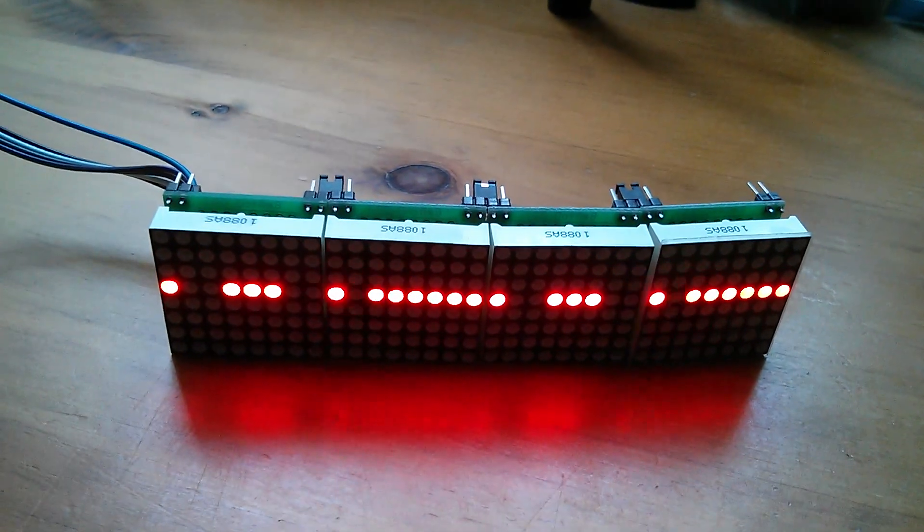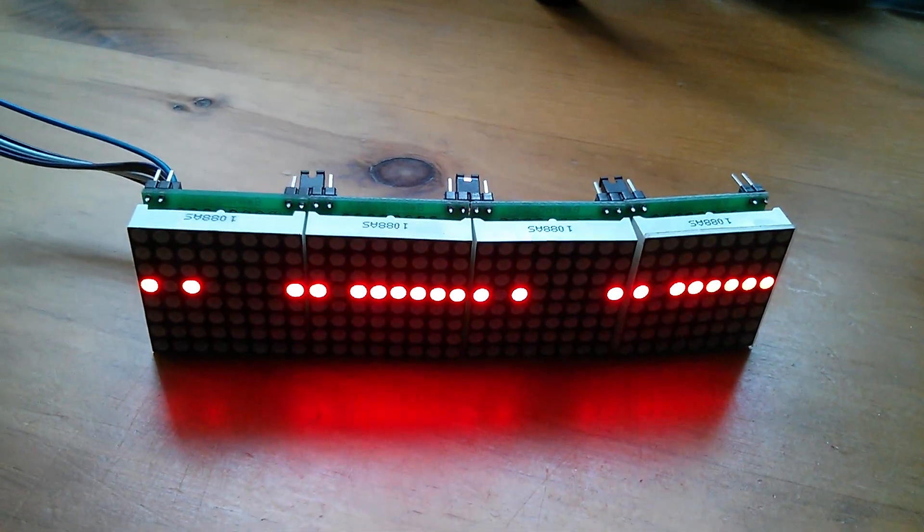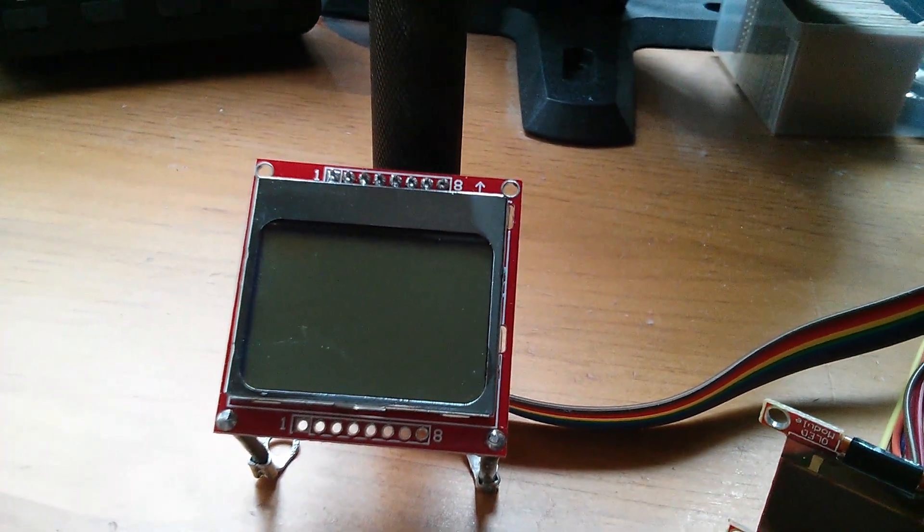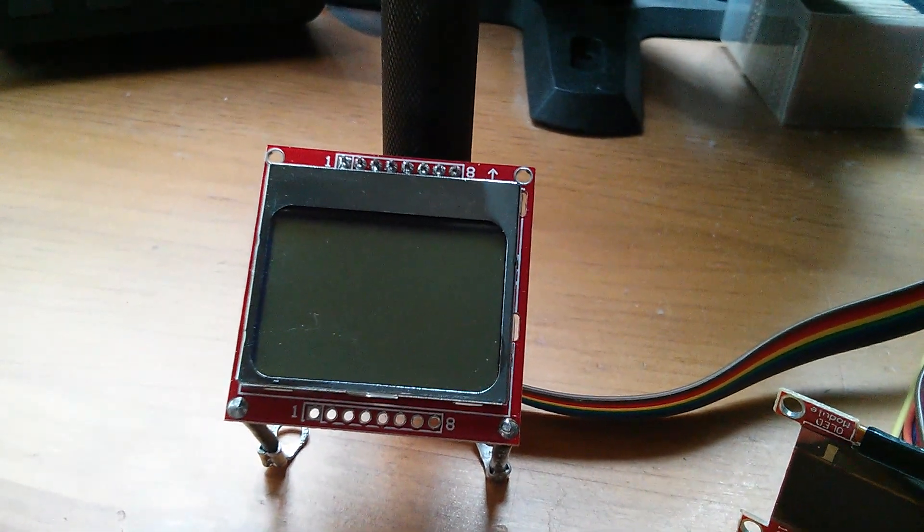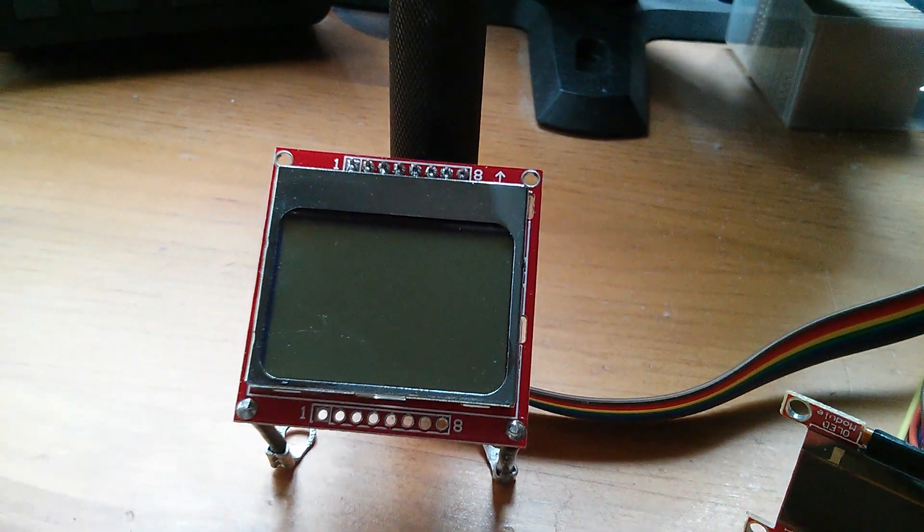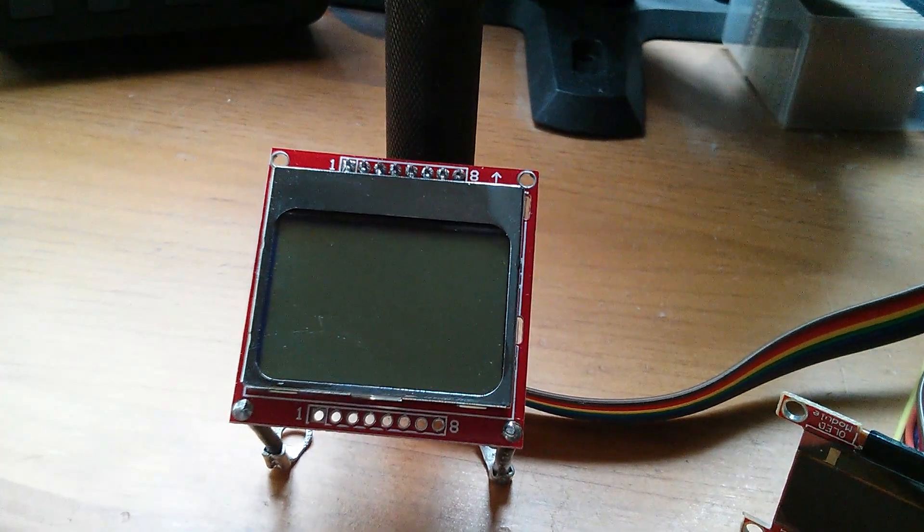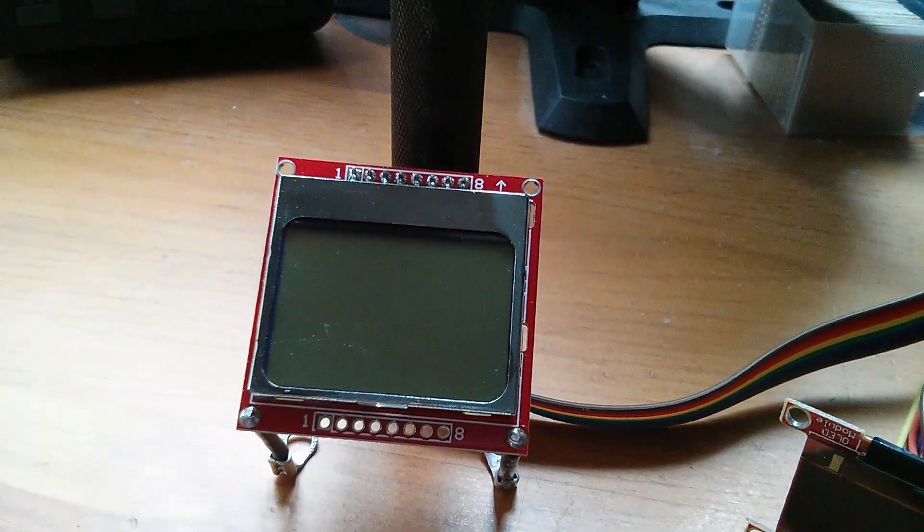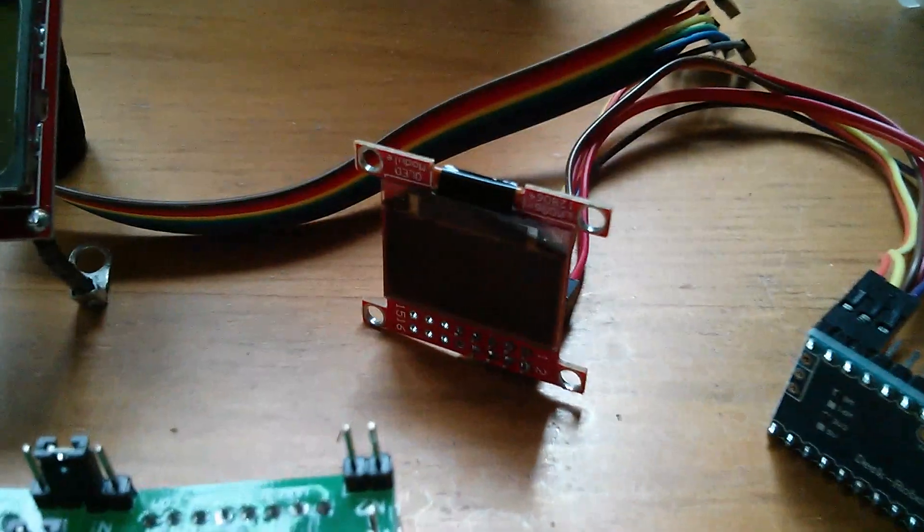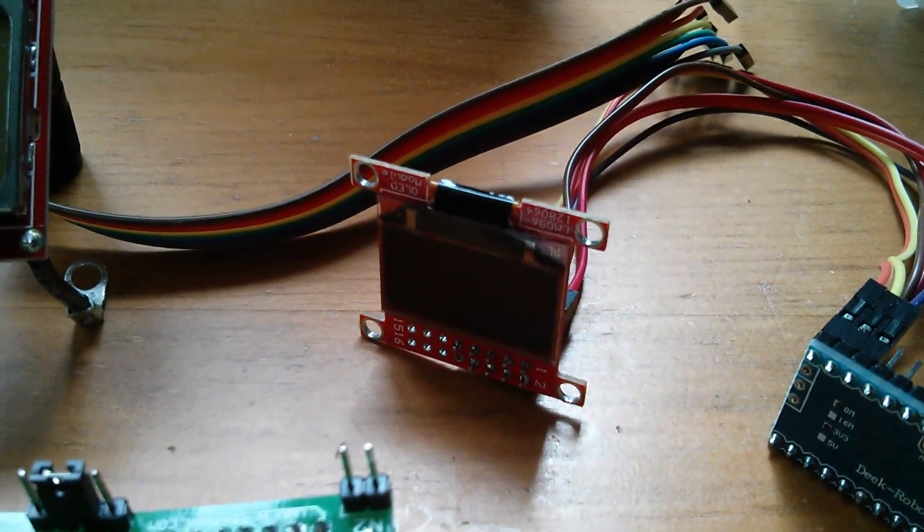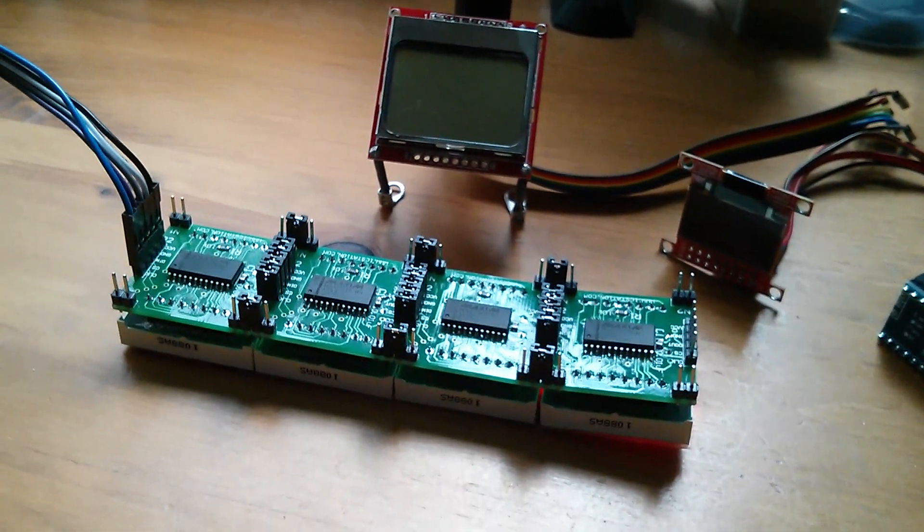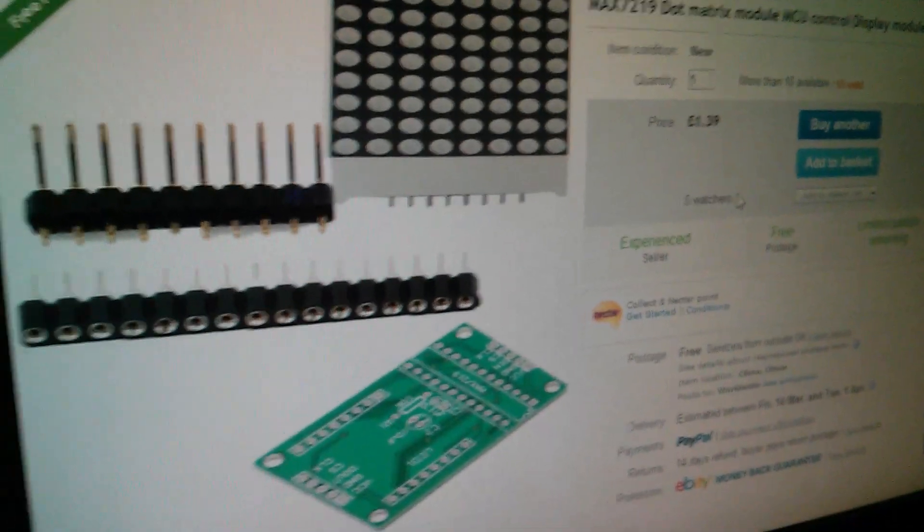Now the Nokia 5110 display uses vertical bytes. It's very easy to just pull data out of a font array and write it to the screen. It also has auto address increments that makes it even easier. And then the little OLED also has vertical bytes. So why doesn't the LED matrix?